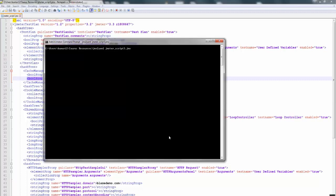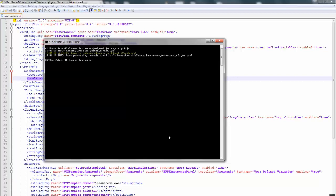Once you press the Enter key, it converts automatically, and you can see the file name that gets created as jmx.yaml file. Now I will open it for you.